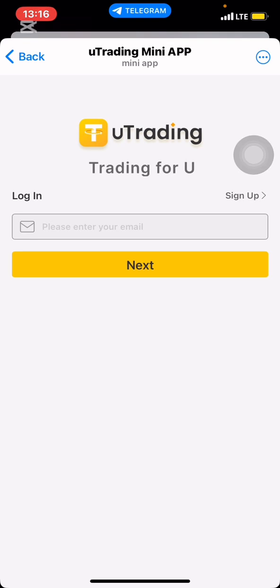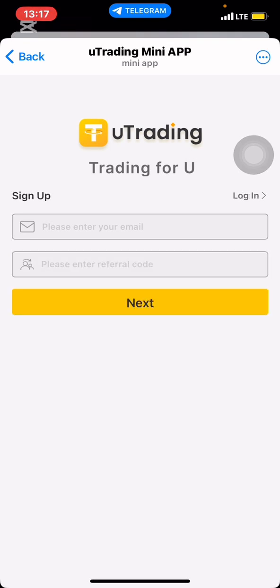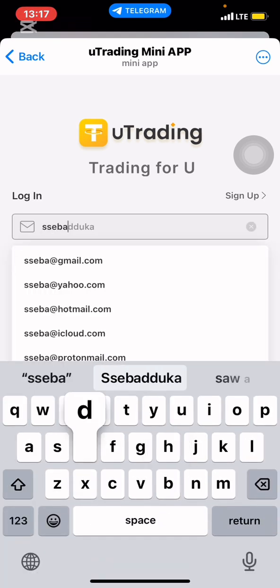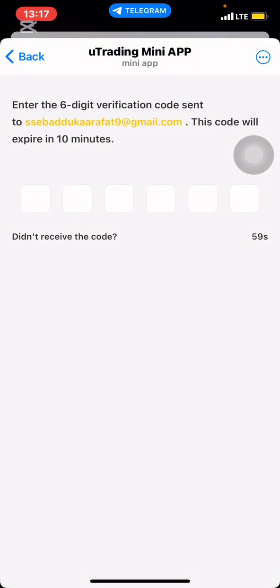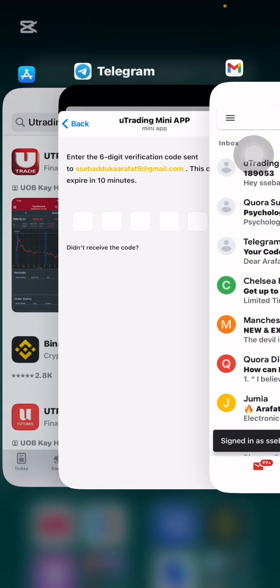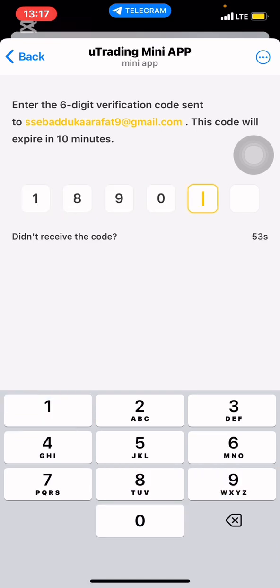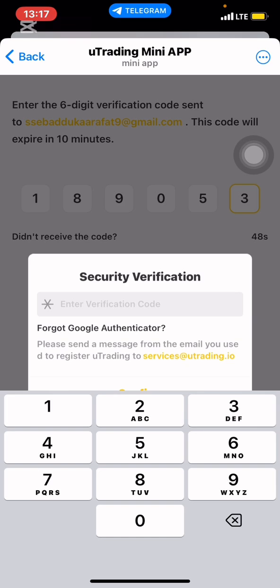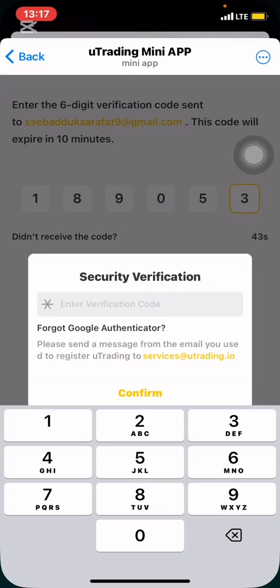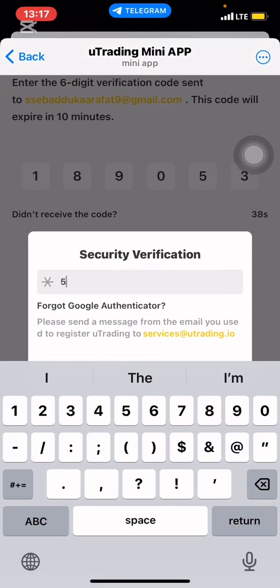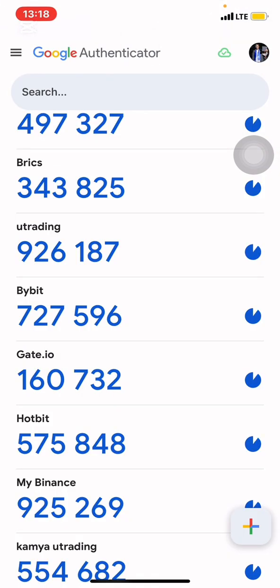I'll go to my email application to get the code and enter it. After entering the email code, it will ask me for an authenticator code, because I added an authenticator application to my uTrading account. Even if you don't add it, it is okay — but for the security of your account, it is highly recommended. Security comes first. So I'm going to put in my authenticator code to proceed.